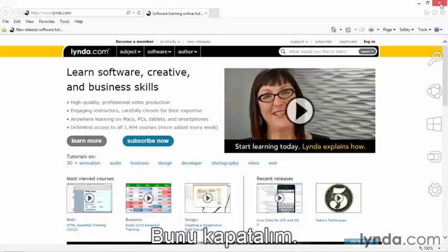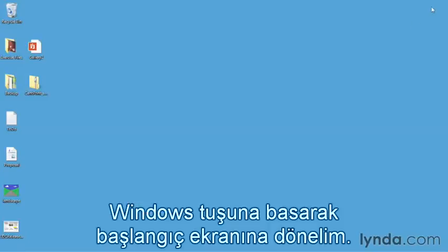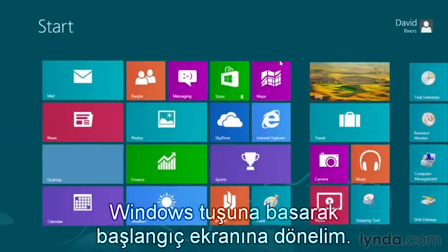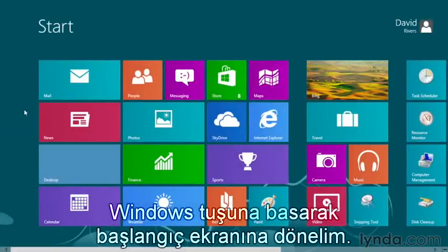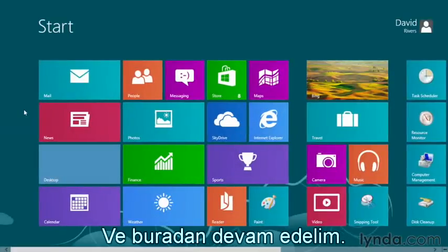Let's close this up and go back to our start screen by pressing the Windows key on the keyboard, and we'll continue from here.